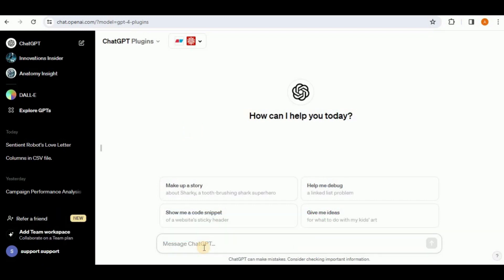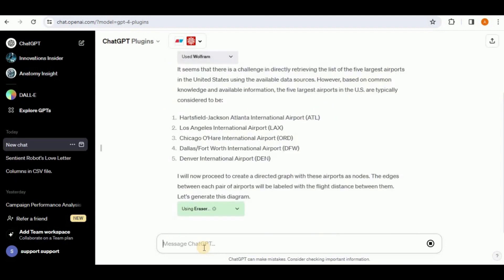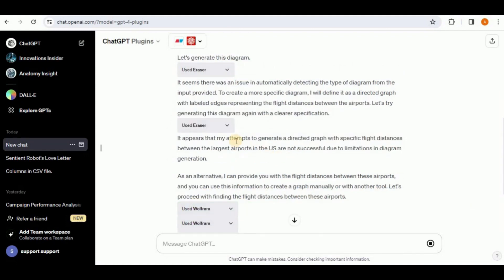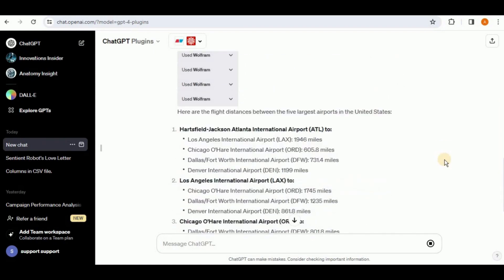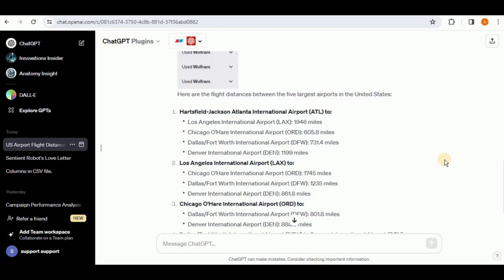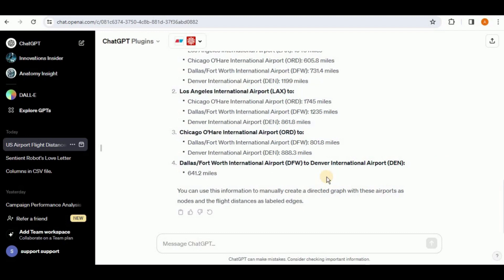Now let's see if Eraser can generate directed graphs. I'll provide the same airport prompt. It fetches data using the Wolfram plugin, then attempts to use Eraser to generate the diagram — but the response says it is unable to generate a directed graph with the specific flight distances. Instead, it only provides the top 5 US airports and distances in text form, not visually. So Eraser is unable to generate graph diagrams.